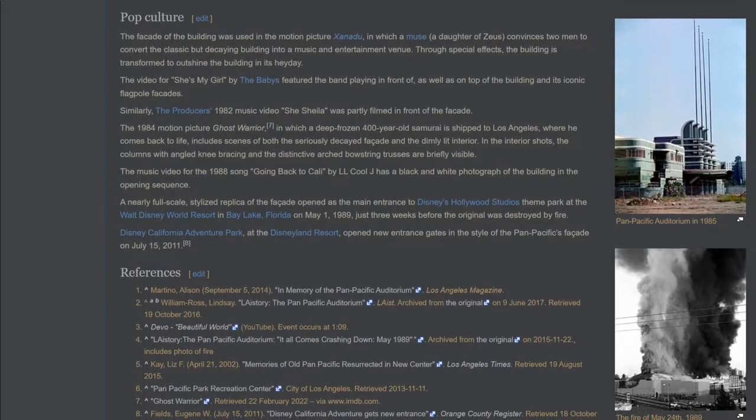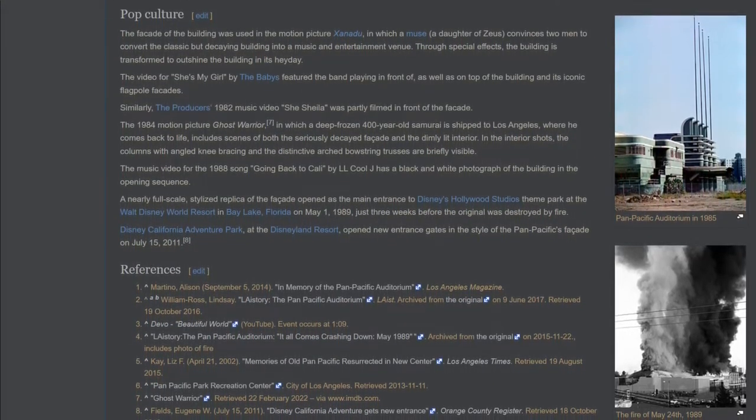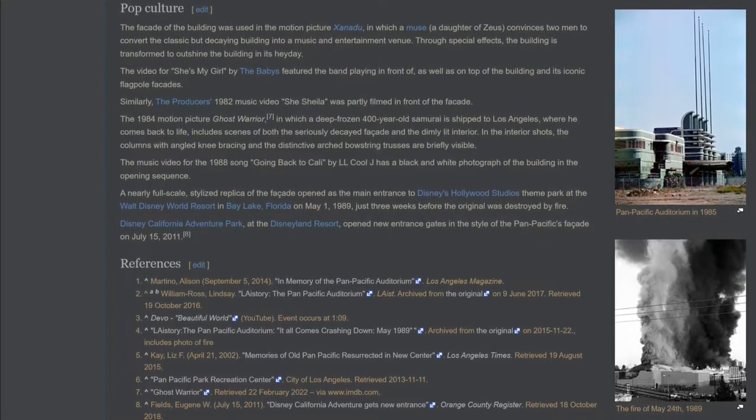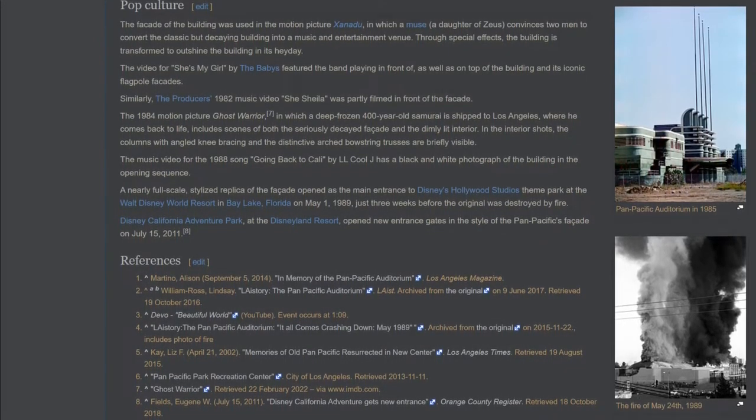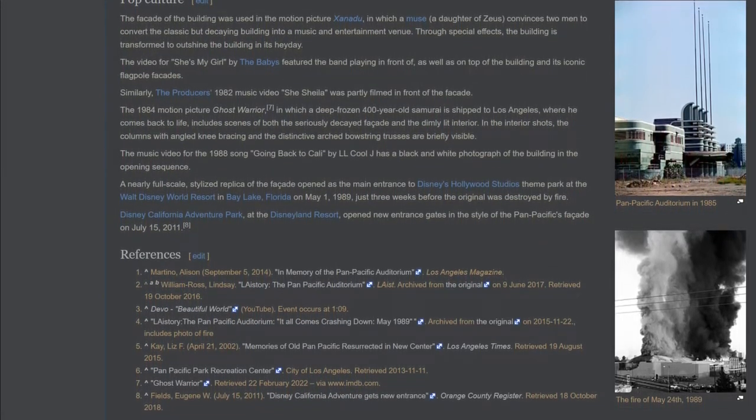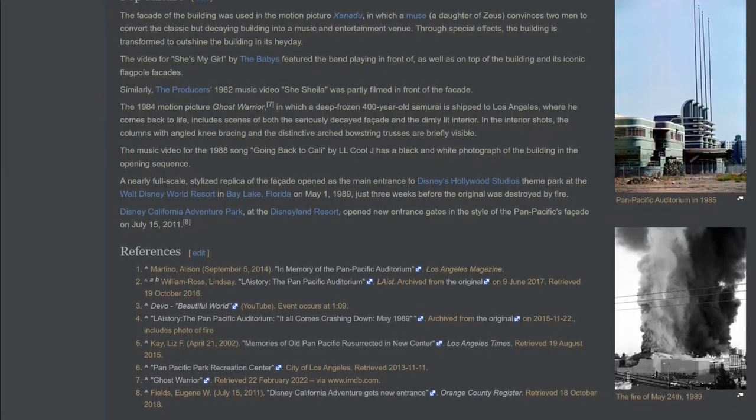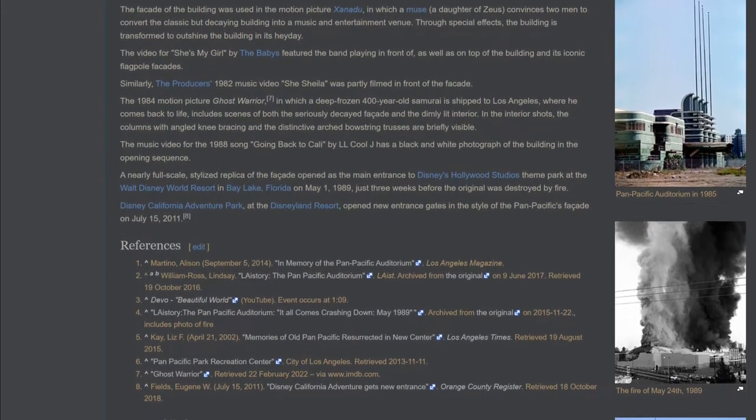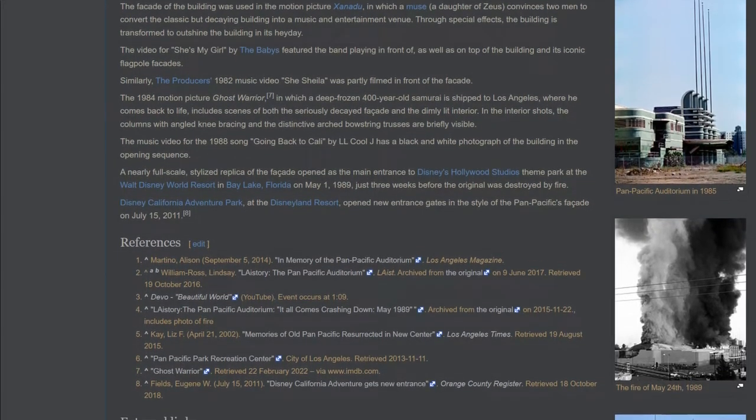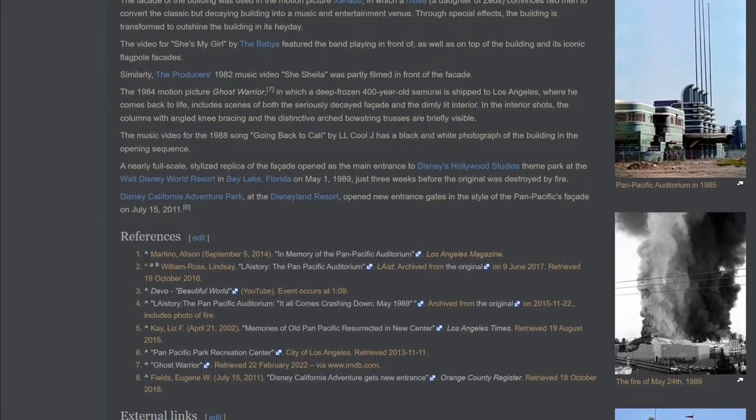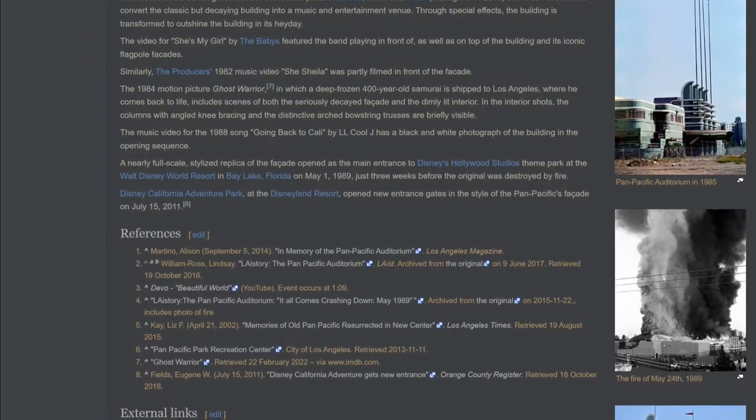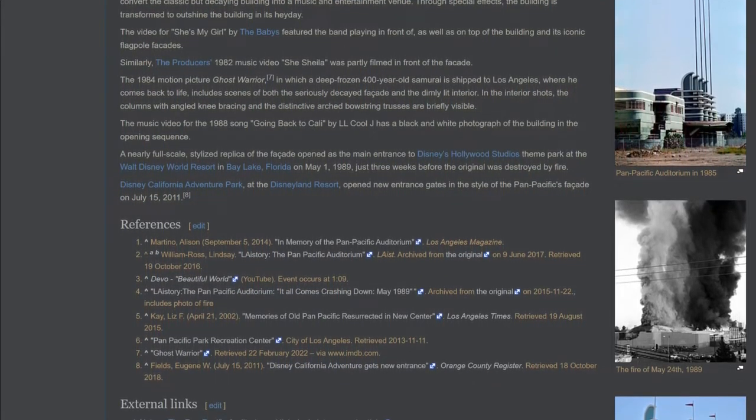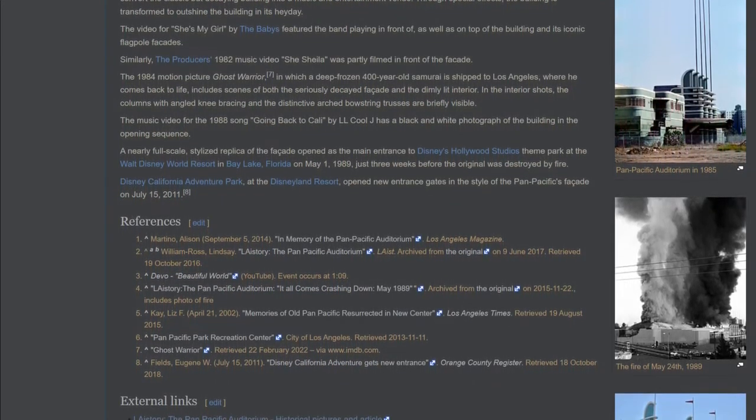The 1984 motion picture Ghost Warrior, in which a deep-frozen 400-year-old samurai is shipped to Los Angeles where he comes back to life, includes scenes of both the seriously decayed facade and the dimly-lit interior. In the interior shots, the columns with angled knee bracing and the distinctive arched bowstring trusses are briefly visible.